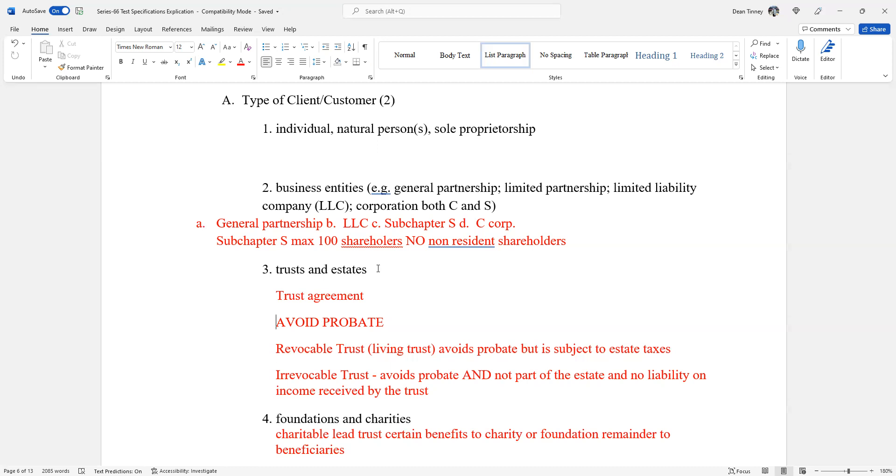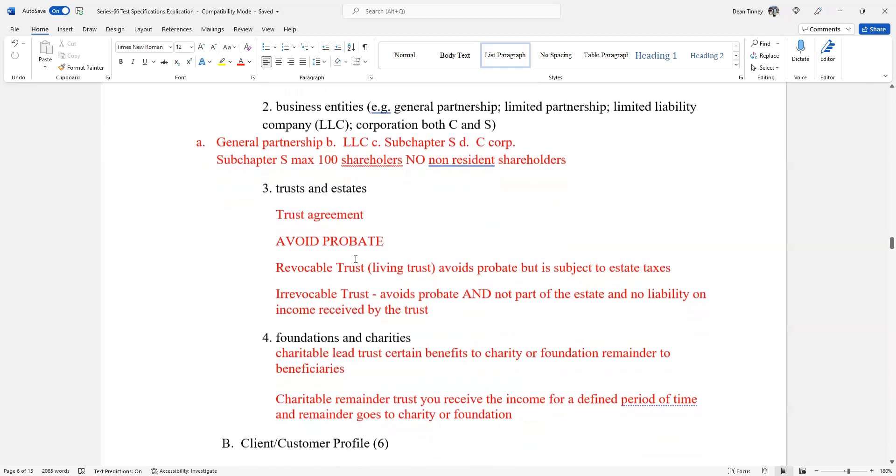The trust may distribute the corpus. The corpus is the Latin term for the body of the trust in this case, the principal value, so to speak. Not liable. There may be distributions that would be liable for people who are receiving them, but in terms of trust itself, it's not going to be a problem.